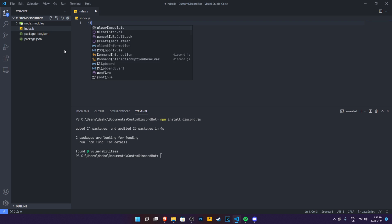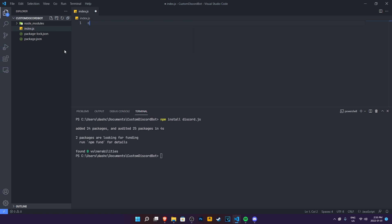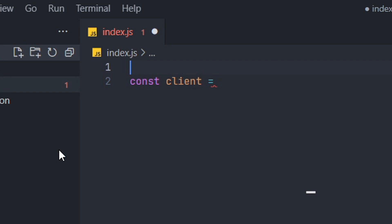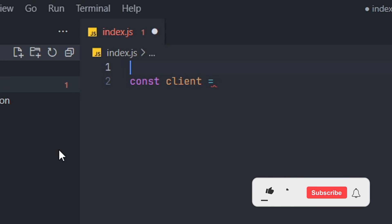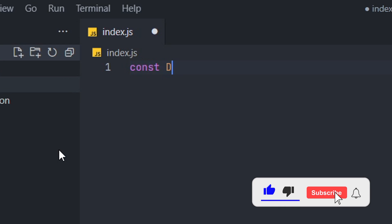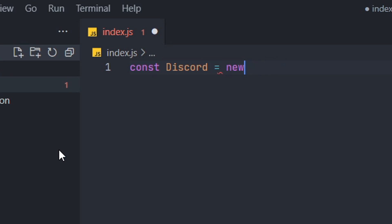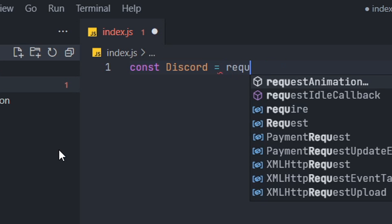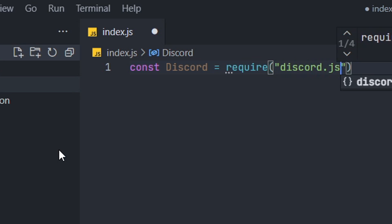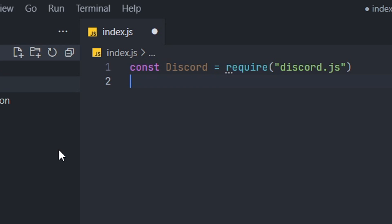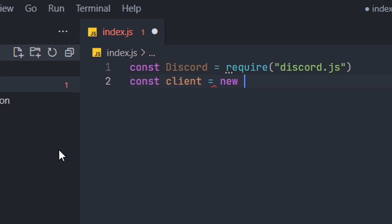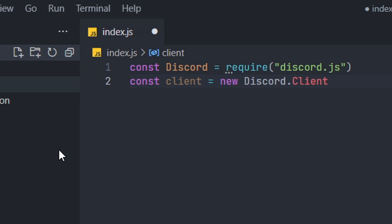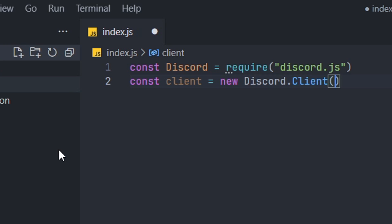So the first thing you need to do in here is do const client. You can name it bot, but I'm just going to call it client. And then we're just going to first require discord before this though. We do const discord is equal to require discord.js. What we're doing here is basically requiring discord.js into our code. So whenever we use discord in our code, it requires discord.js. Then we're going to do const client equals to new discord.client.